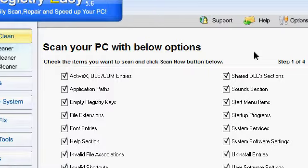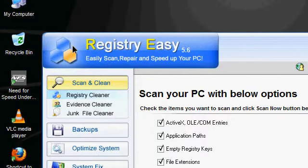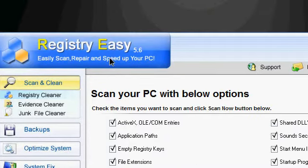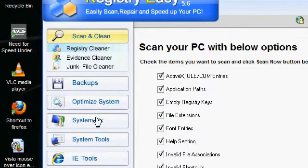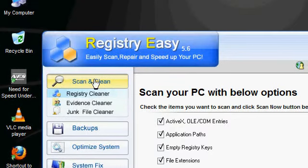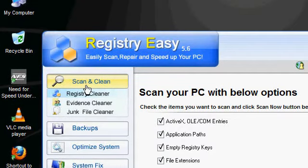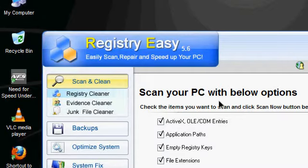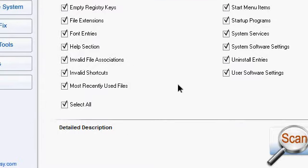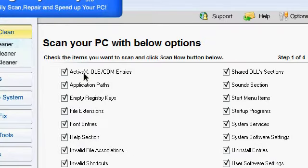The first one is scan and clean. Look, it's selected and registry clean is selected. In this section you can scan your PC with some given options. If you point the mouse over it, it shows you the details section about all the options.